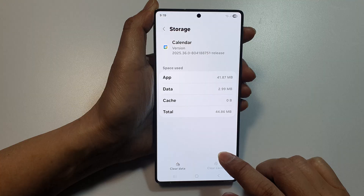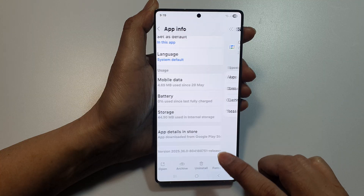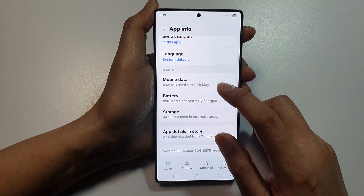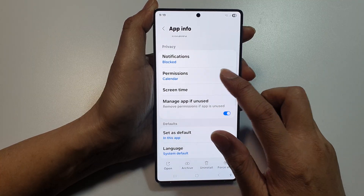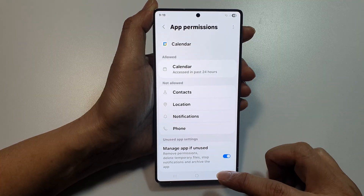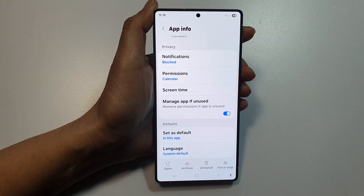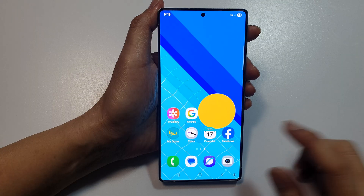Once you've found Google Calendar, tap on Storage and tap on Clear Cache. Also make sure you have the appropriate permissions enabled for the app.